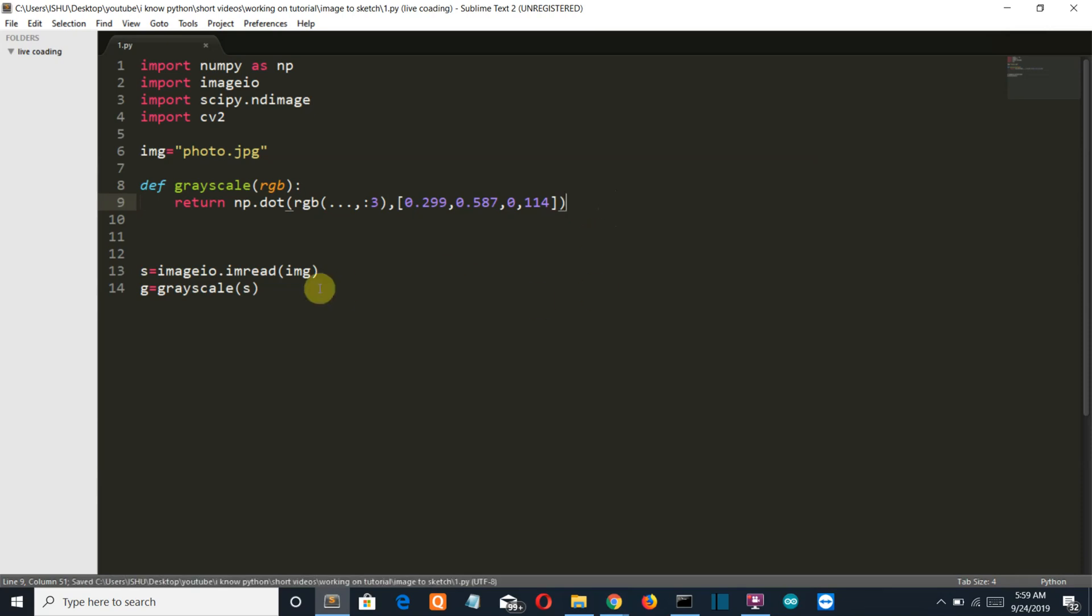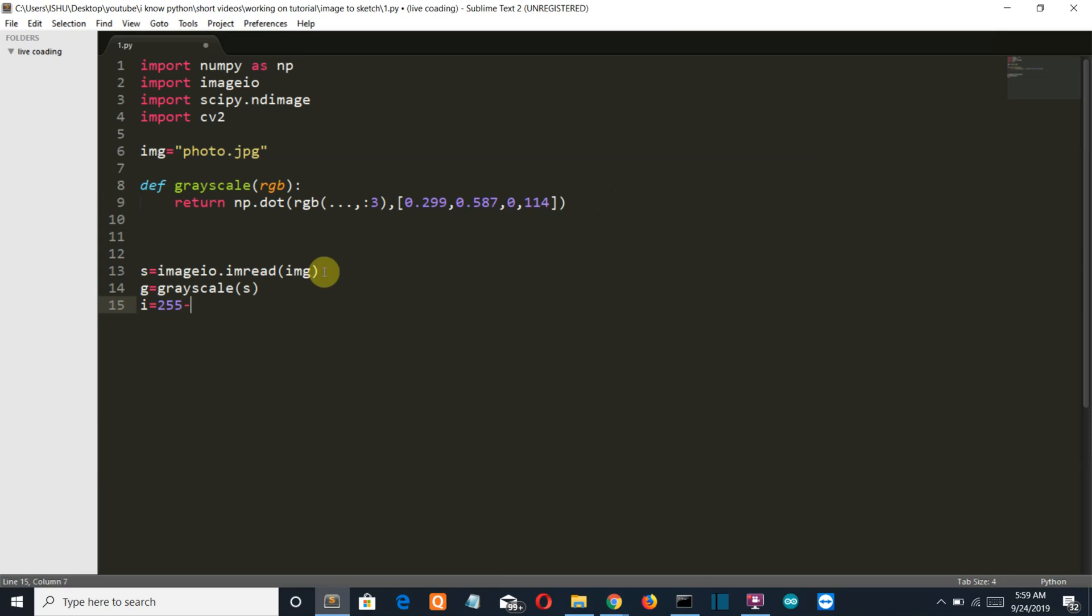We've converted our image into grayscale. Now we'll create a variable i equal to 255 minus g.